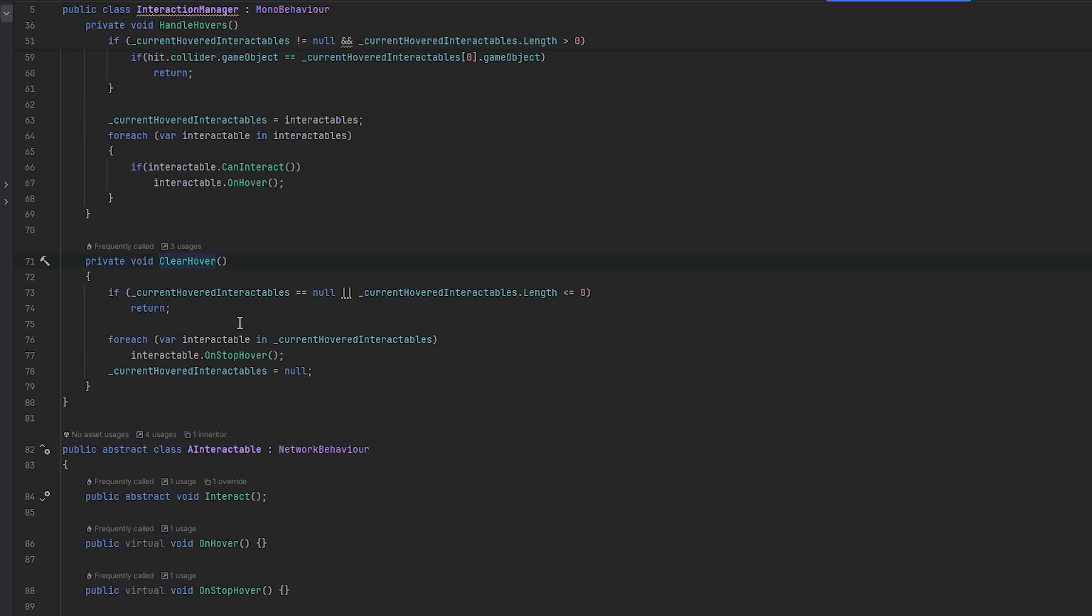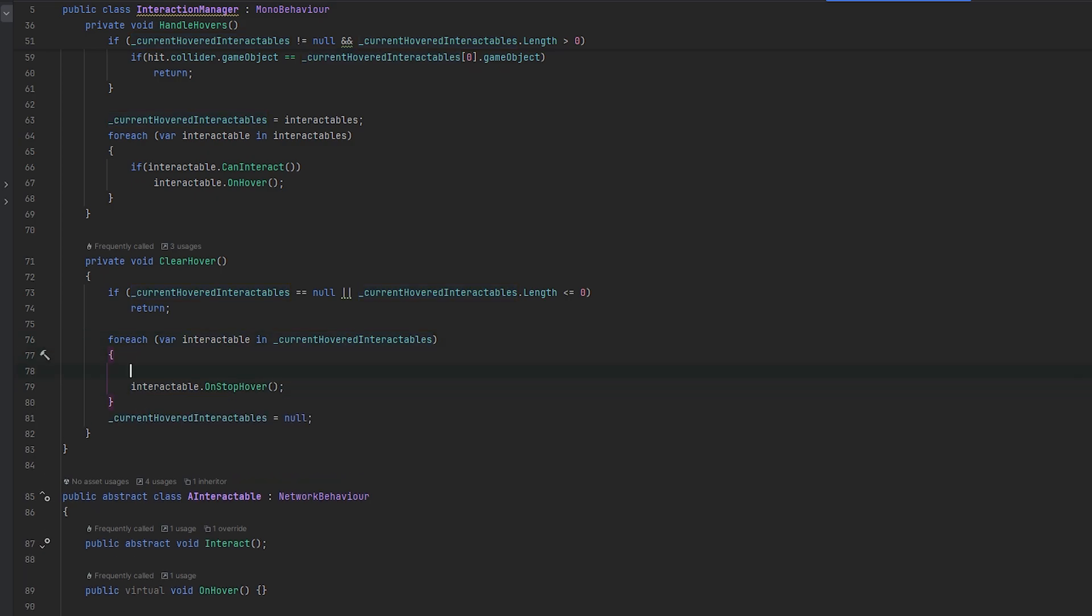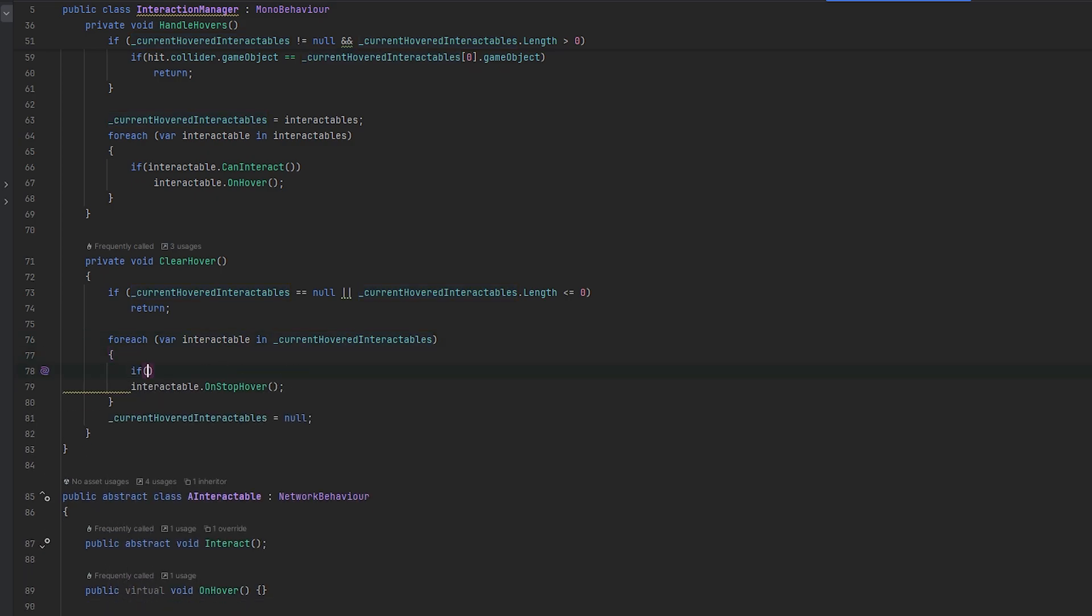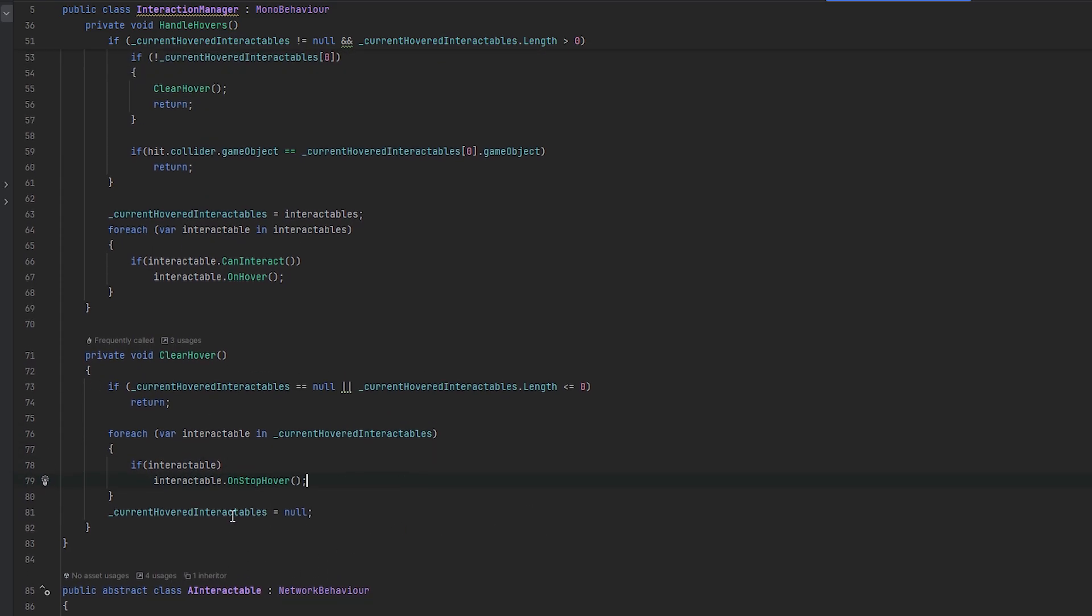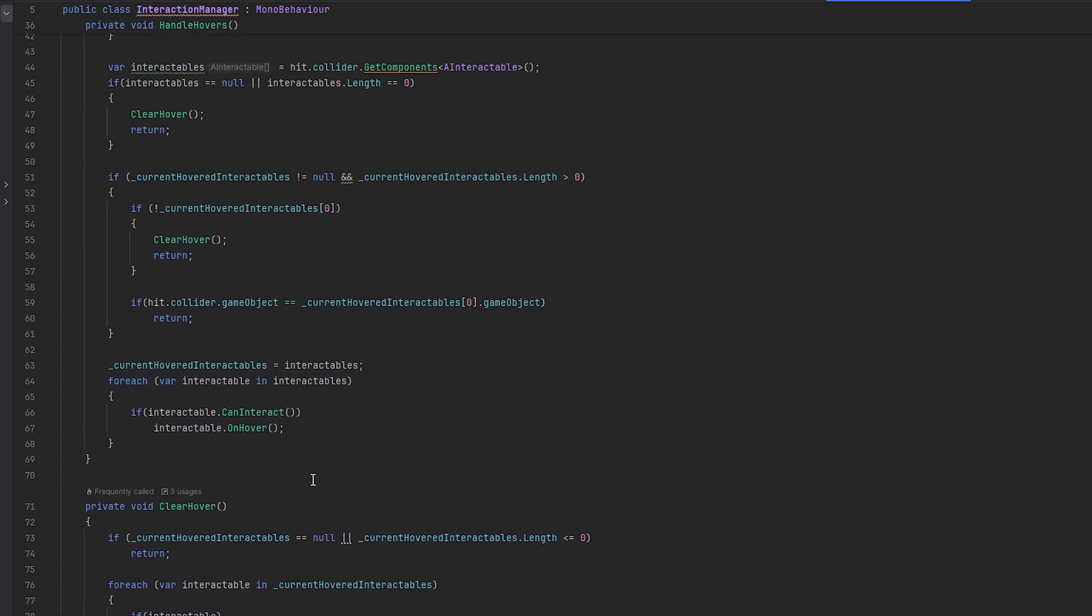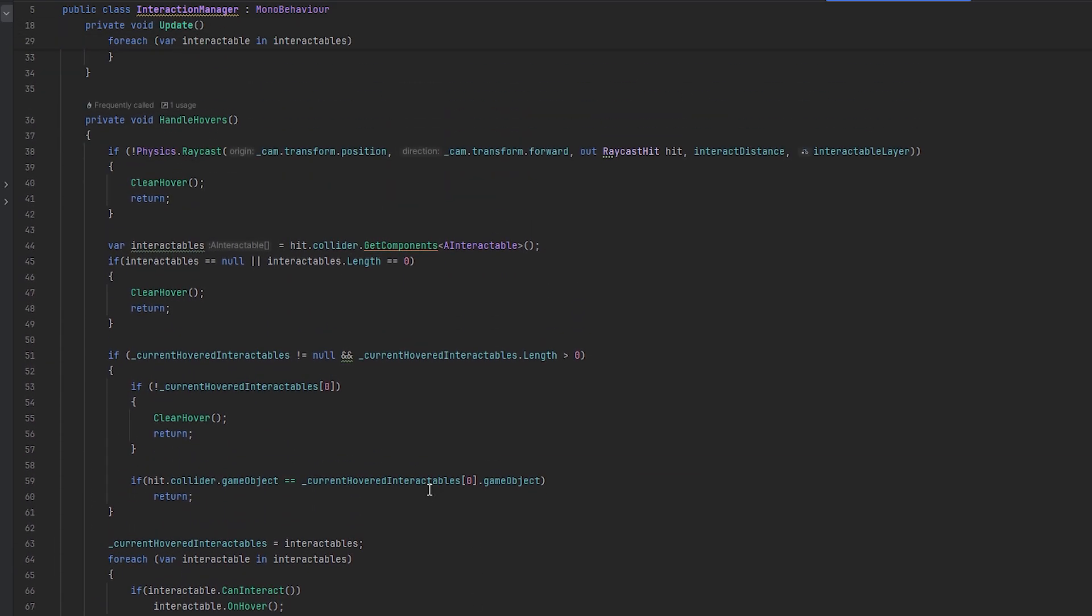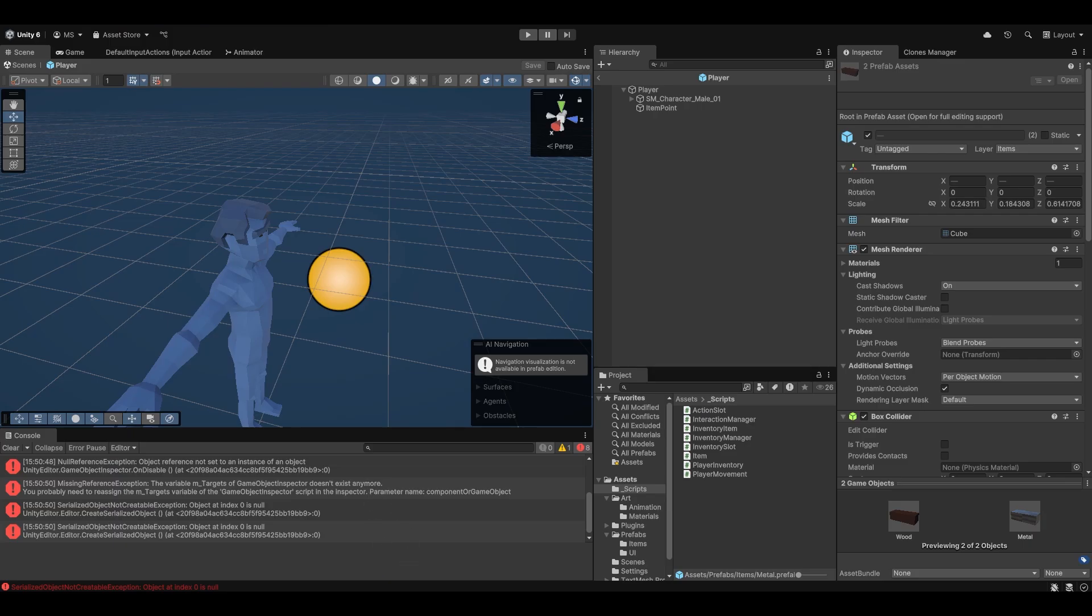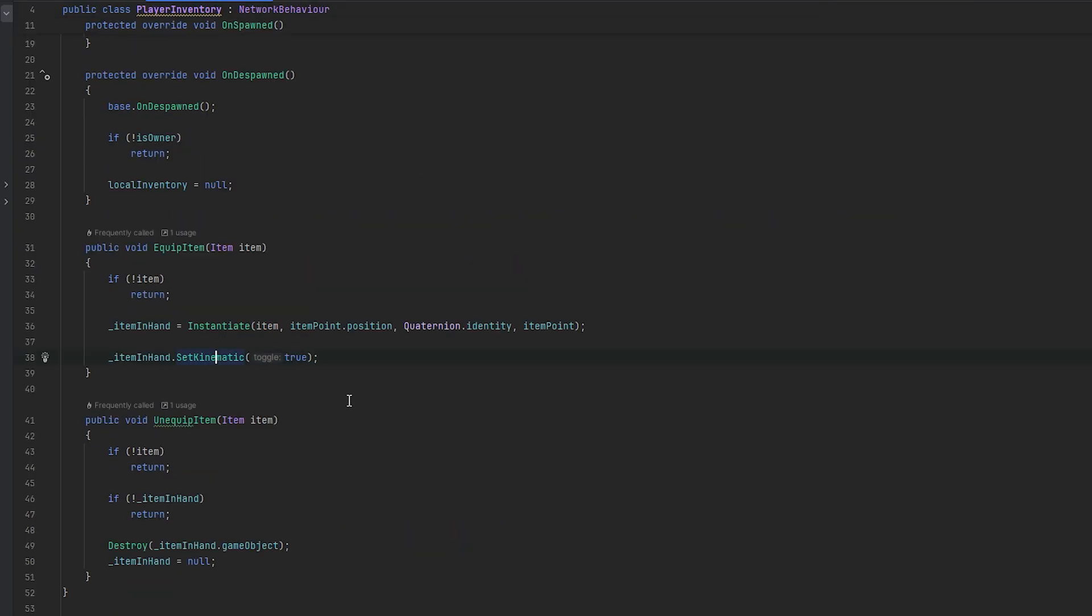So we essentially go through each of them and we do not check for null. So this is why I want to do if there is an interactable, then we want to do the stop hover. Okay, so that should also include a null check now. So at least now we shouldn't have the errors.